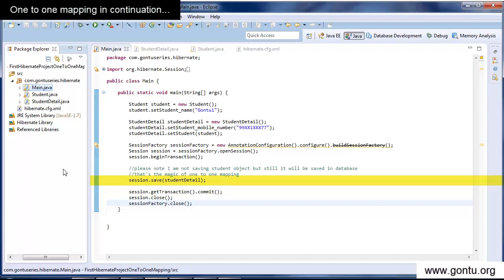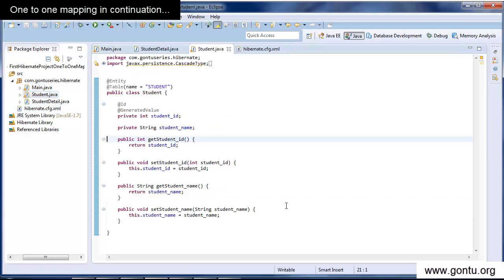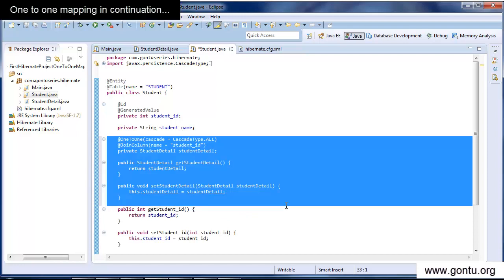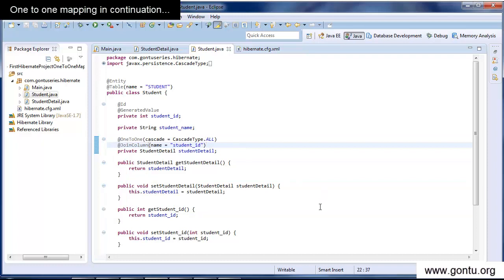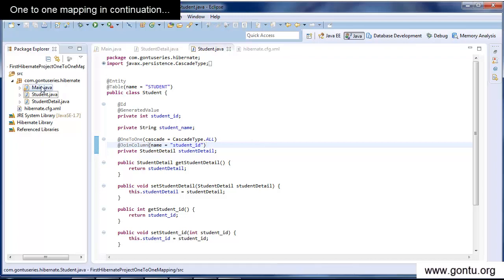So if you want this auto feature from both sides, then you need to write some additional code in the student class. Just add the student detail class reference with its getters and setters method. And on top of it, mention that the student class is having a one-to-one relationship with the student detail class using the appropriate syntax, and you are done. With that syntax, you have just established bidirectional one-to-one mapping — that is, a mapping from both sides of the classes.